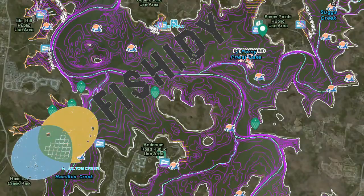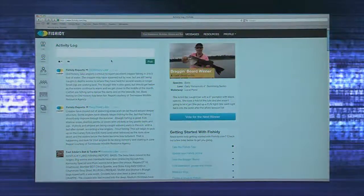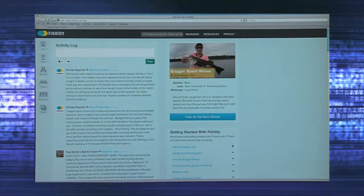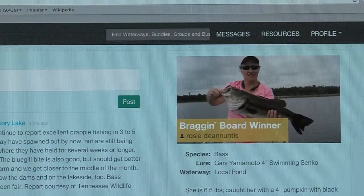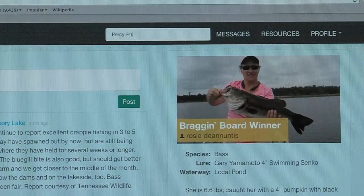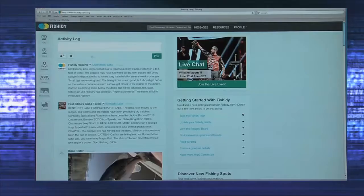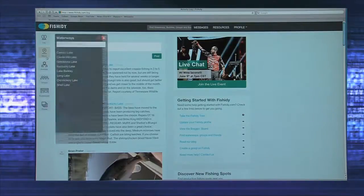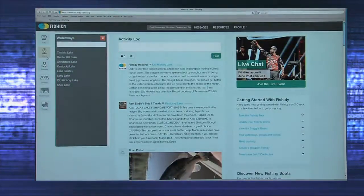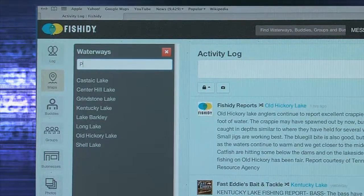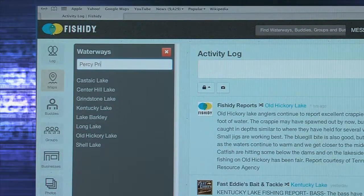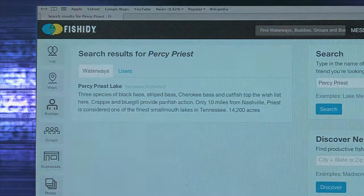If you'd like to search for a specific waterway, you have two options. In the top center of every page is a search bar — you can type in the waterway here and hit enter. Or, you can click on the Maps tab on the left-hand side and enter the name of the waterway in the search bar and hit enter. Either route will pull up the link to the selected waterway.